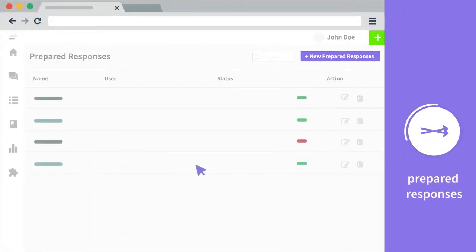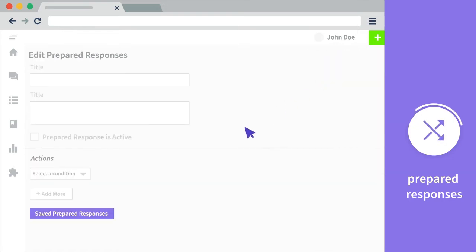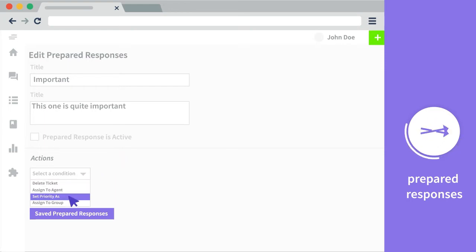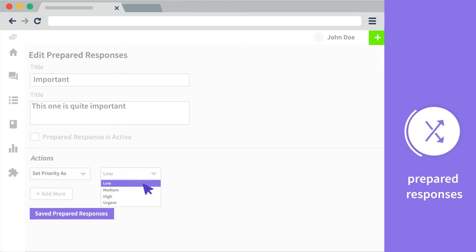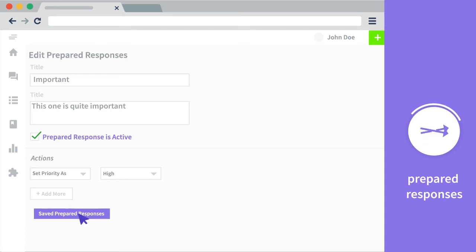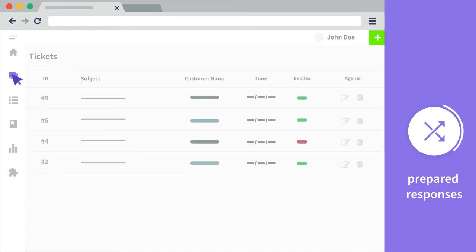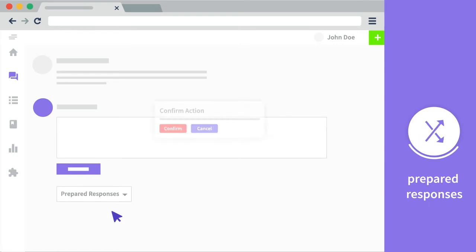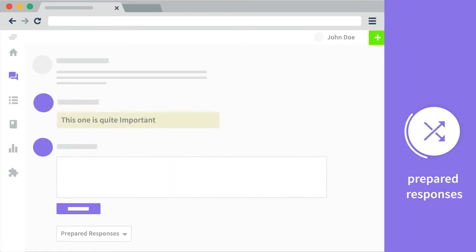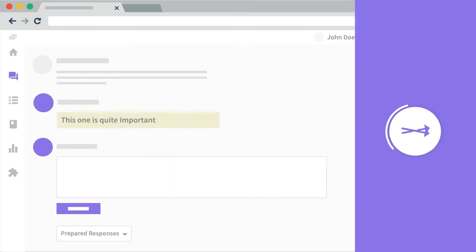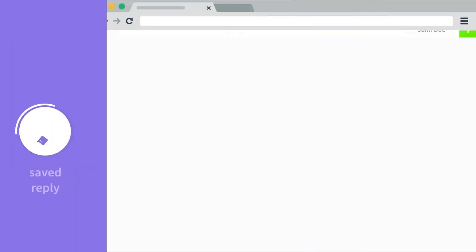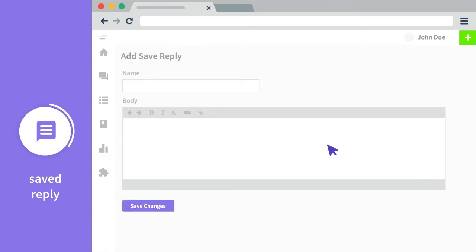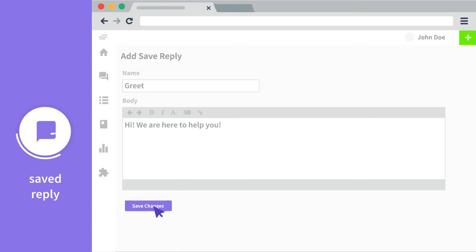For prepared responses, you can create prepared responses which are global and can be used by the people working alongside you. You can set the priority and save the prepared responses. Now any one of your partners can use these prepared responses in their tickets. And you can create saved replies, and these are the local ones.